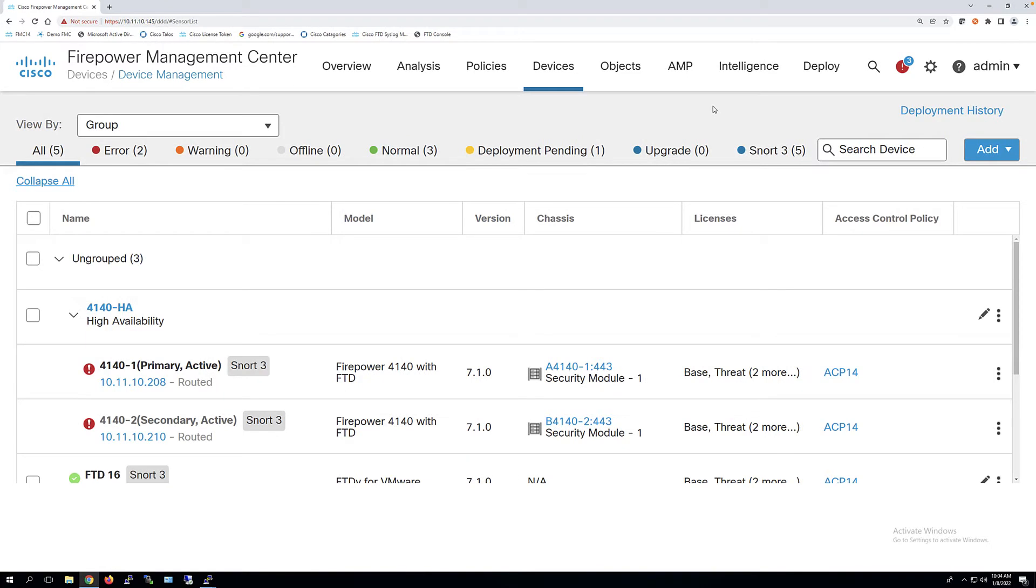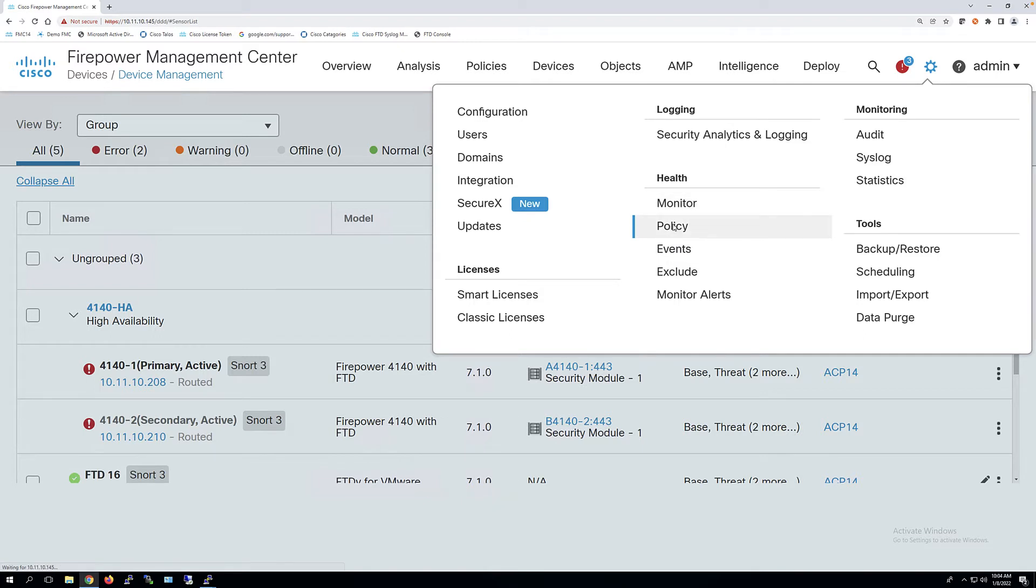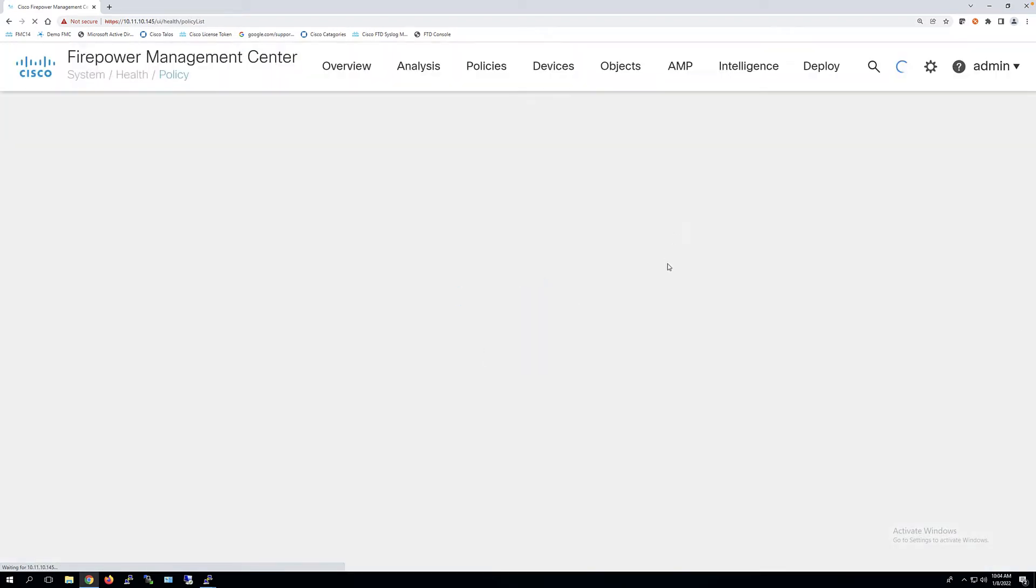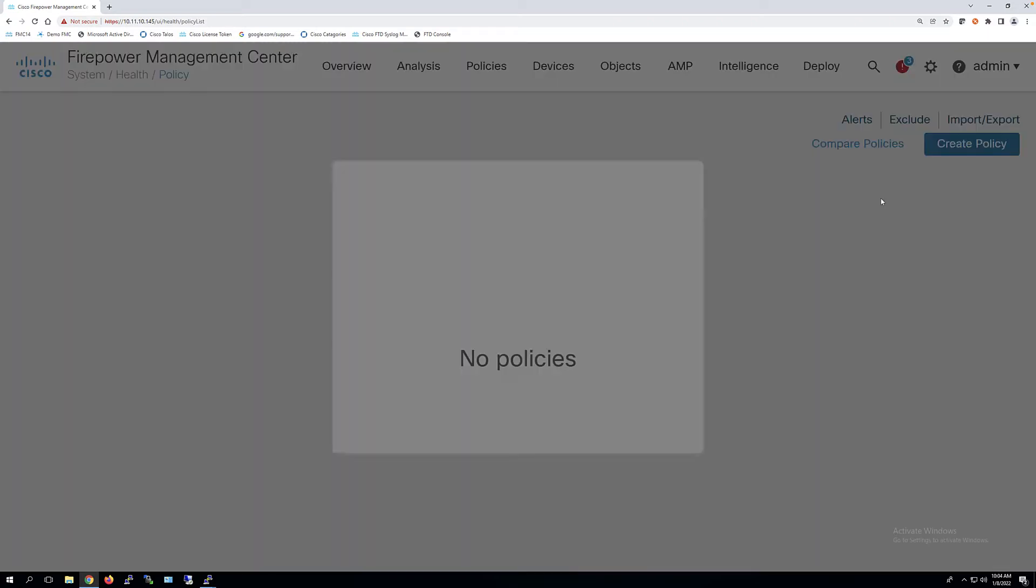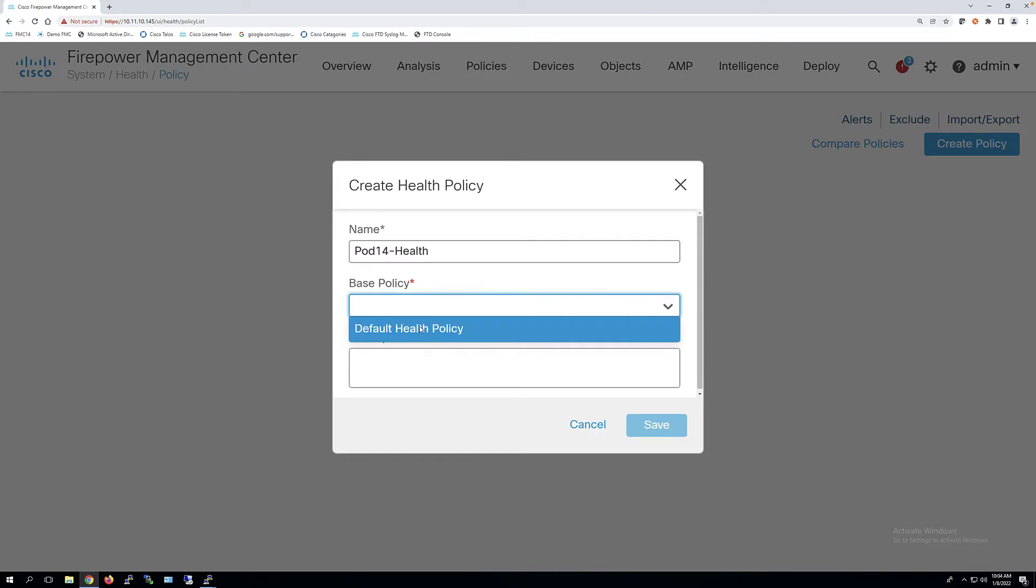If I come in here and take a look at the Health Policy, I'm going to come up here to System. In Health Policy, we had the monitor, but you need to have a Health Policy. The default would be assigned automatically. I have deleted mine. So I'm going to say pod14 health and we're going to take a base policy of default and say save.